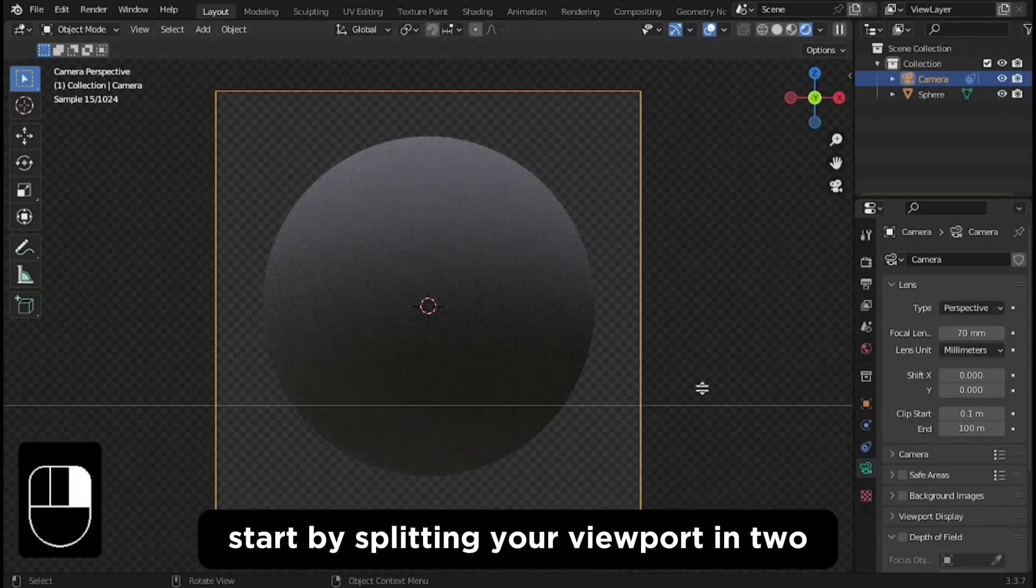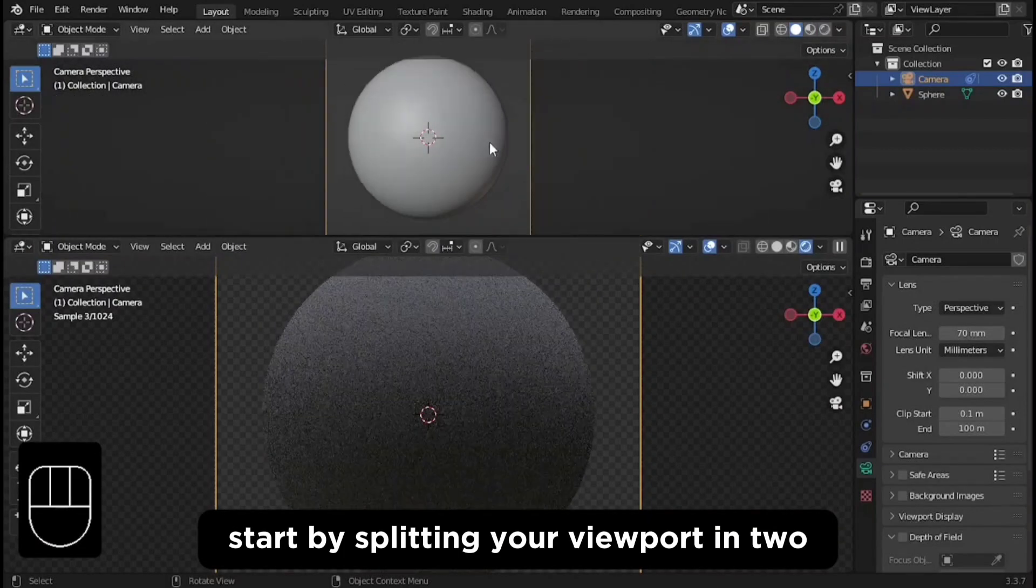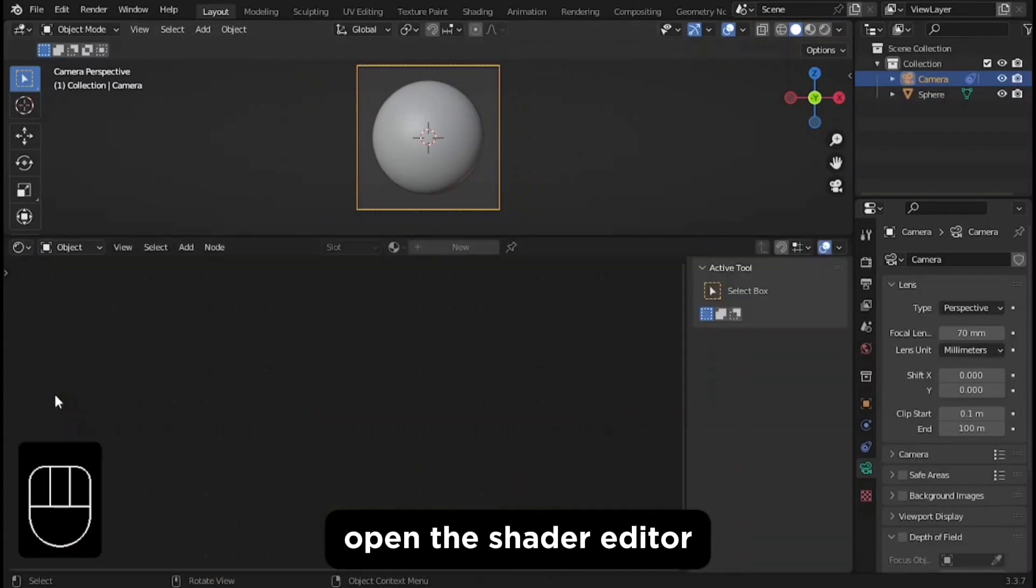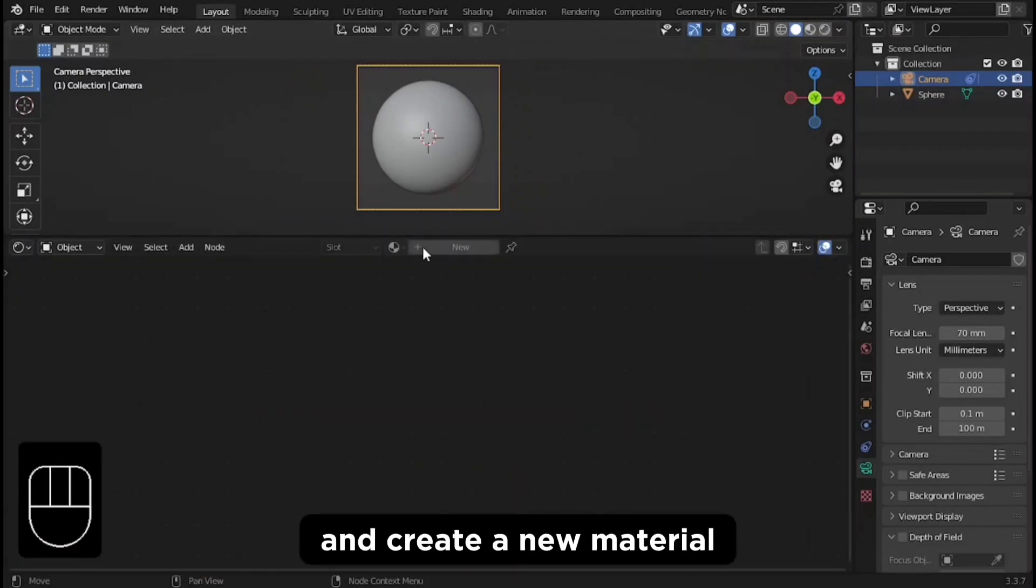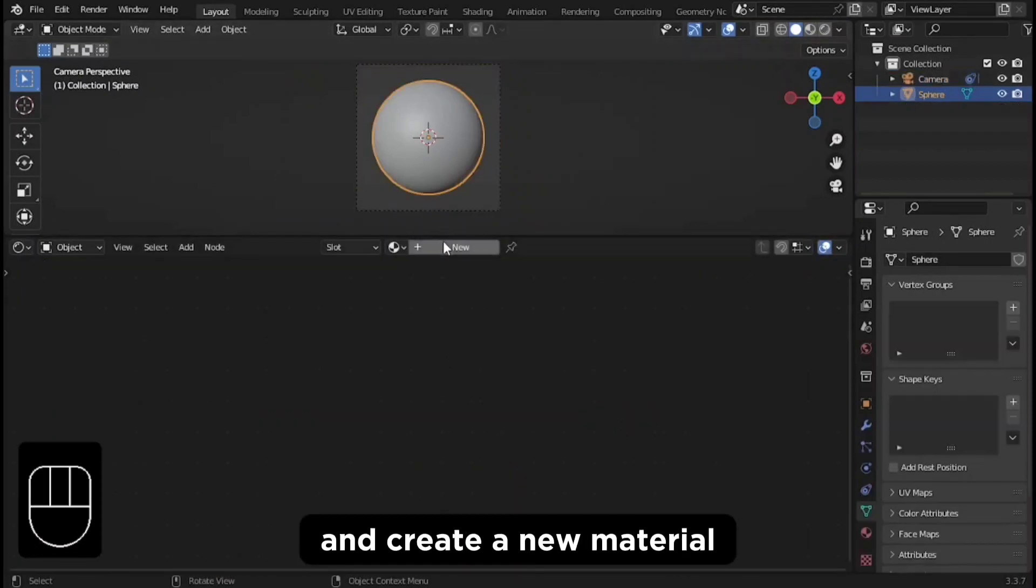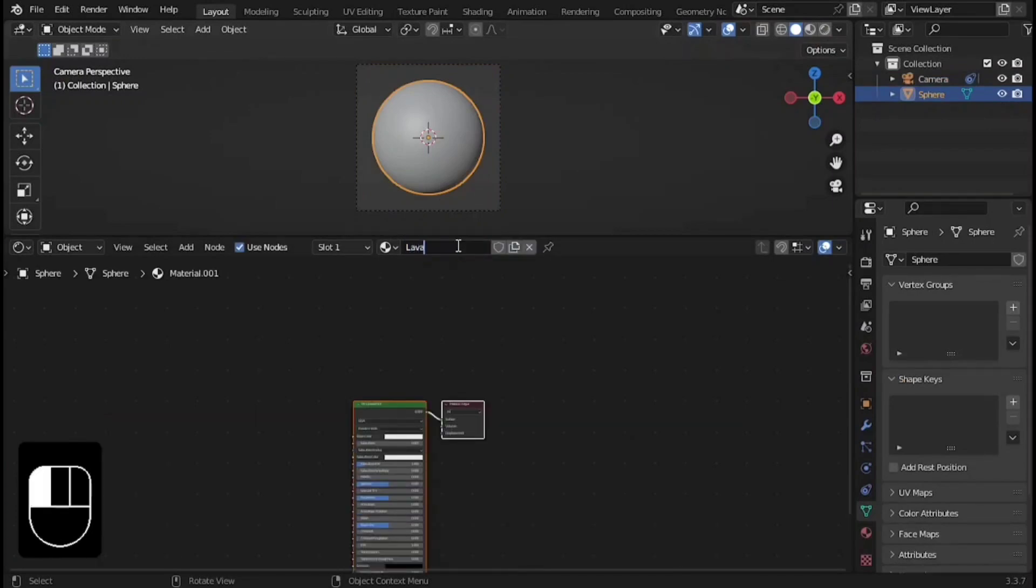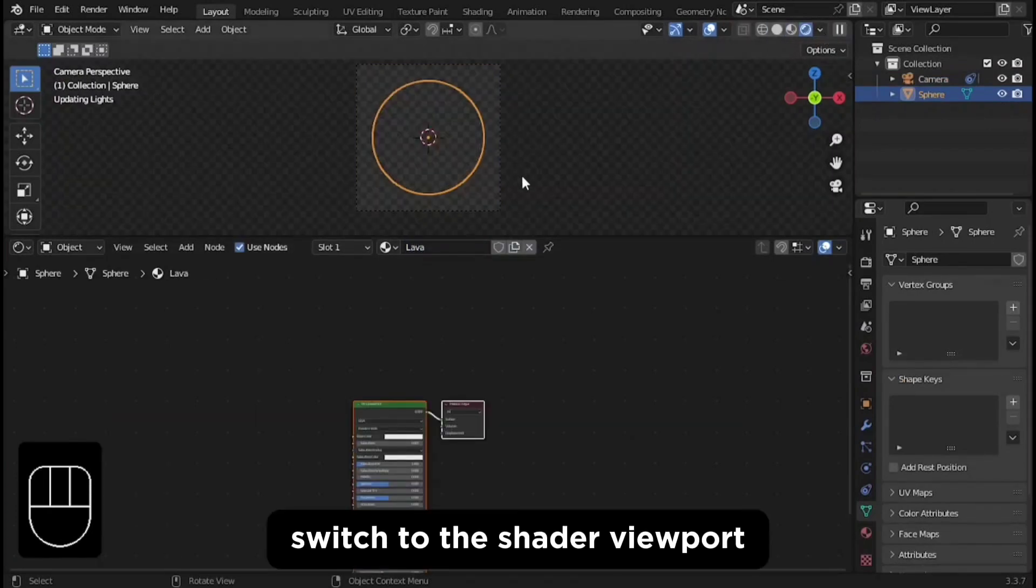Start by splitting your viewport in two. In the lower half, open the shader editor. Click on the sphere and create a new material. I will rename it lava. In the upper half, switch to the shader viewport.